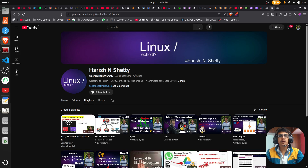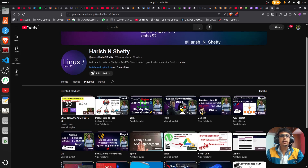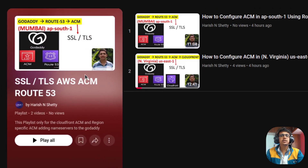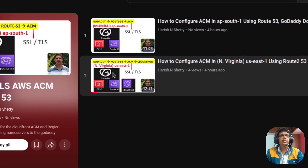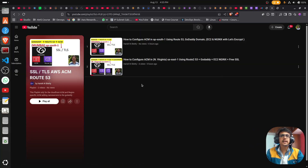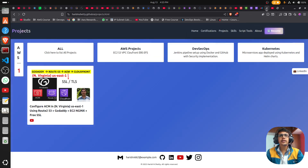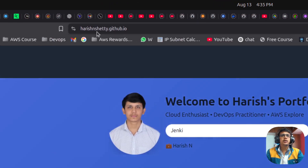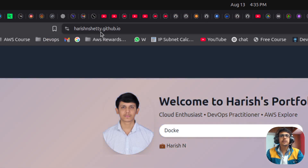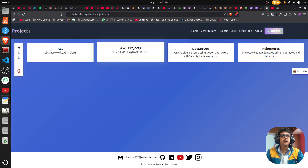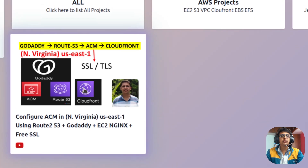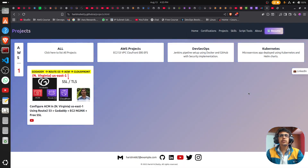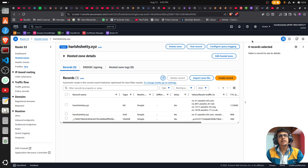If you need to follow the Route 53 setup, go to my channel. You can see the playlist for SSL/TLS on AWS — click on the playlist and watch either of those videos. Both are the same, but don't follow the ACM steps — only follow the Route 53 steps. If you find any difficulty, go to my personal website 'harishshetty.github.io' — I will put the link in the description below. On the left side go to Projects, then click on AWS Projects.